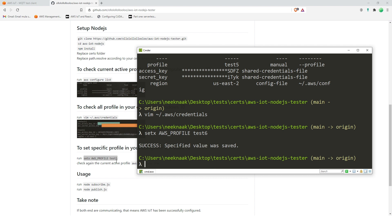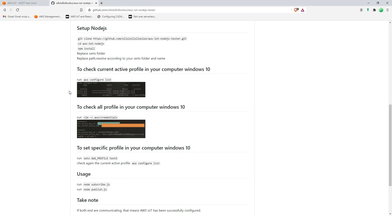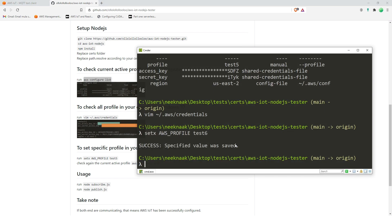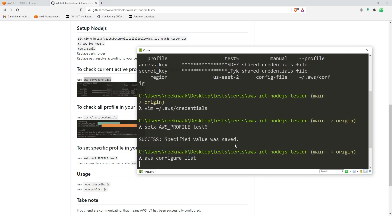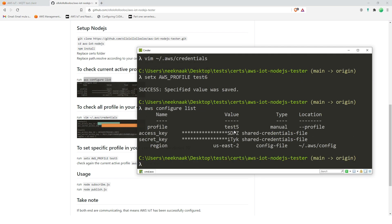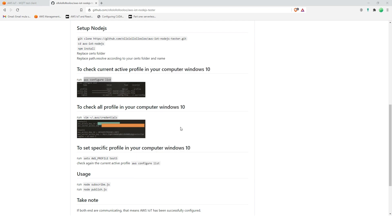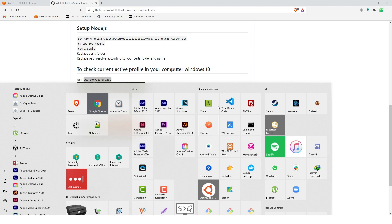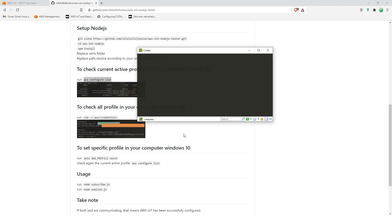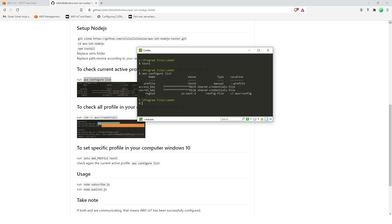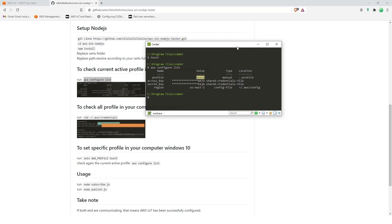Okay, and then we're going to also check if that is the current profile that we are using. Okay, so test five, that's weird. Now I have to restart this. There it is, it is test six. You only have to restart that.